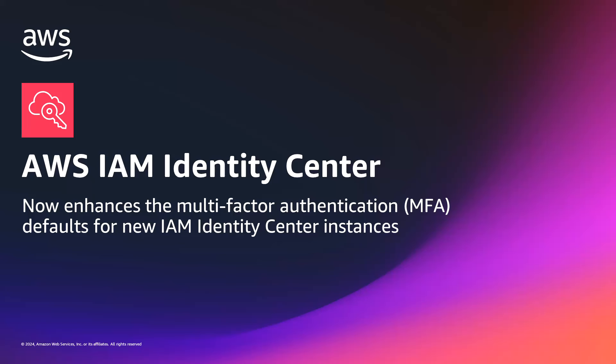Hello everyone. Today I'll be talking about AWS IAM Identity Center and a change we've made. This change is that IAM Identity Center users in newly created instances will by default now be prompted to register for an MFA device during their first time sign-in and presented with additional verification if their sign-in context such as device, browser, and location changes.